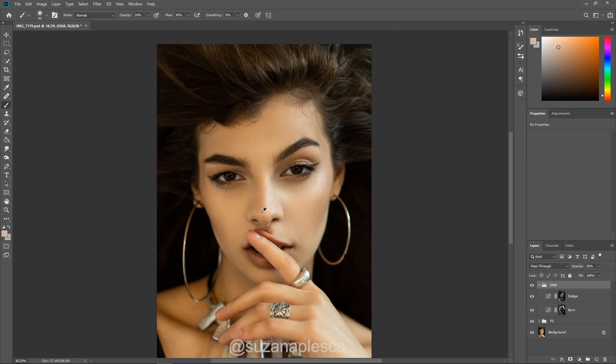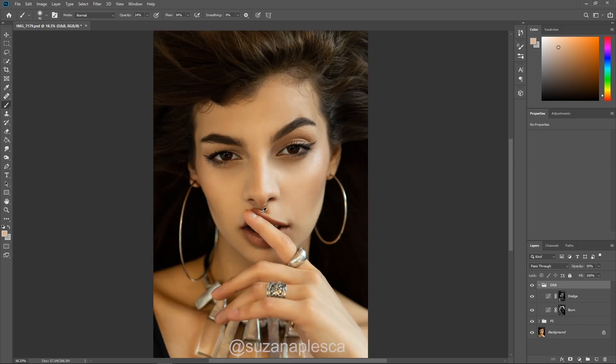It's time now for the speed edit using the dodge and burn tools that come with Photoshop so that we can make a comparison and see the differences.